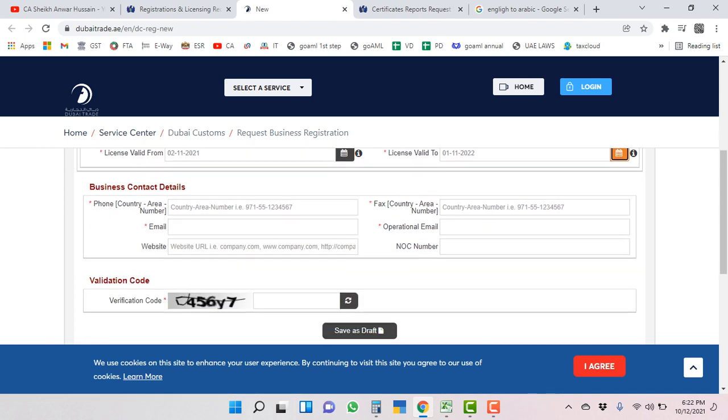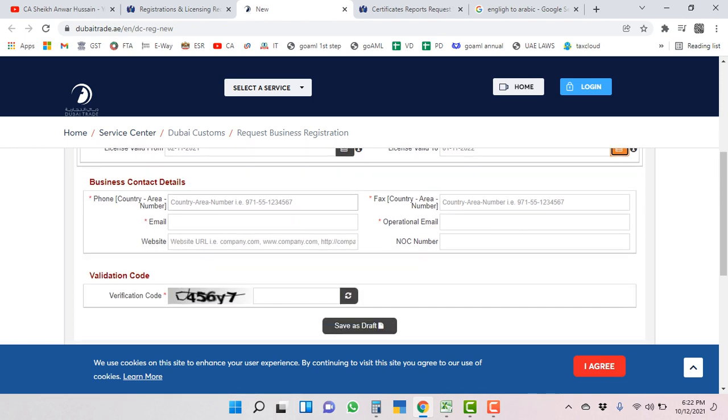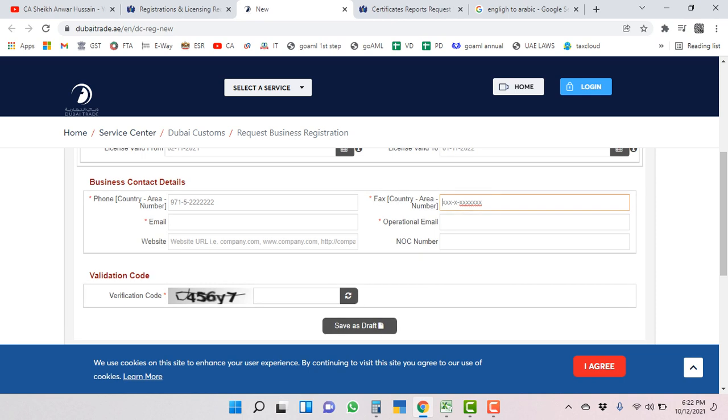Contact number, phone number. This is mainly landline number because it has one digit less than the mobile number. This is your fax number.